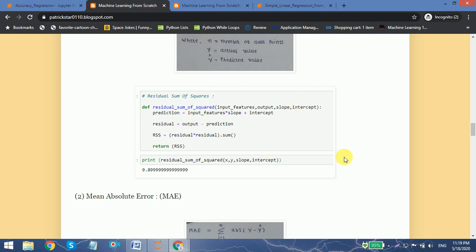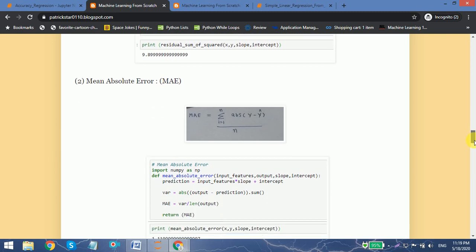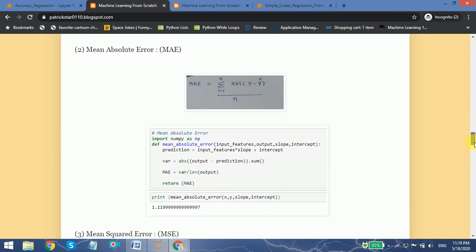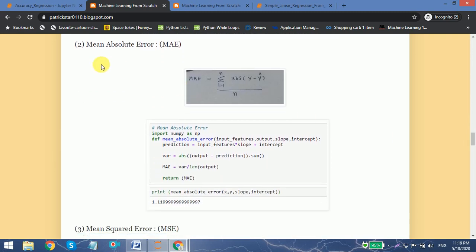The second function is called the mean absolute error (MAE). What it does is subtract y minus y-hat for each data point.